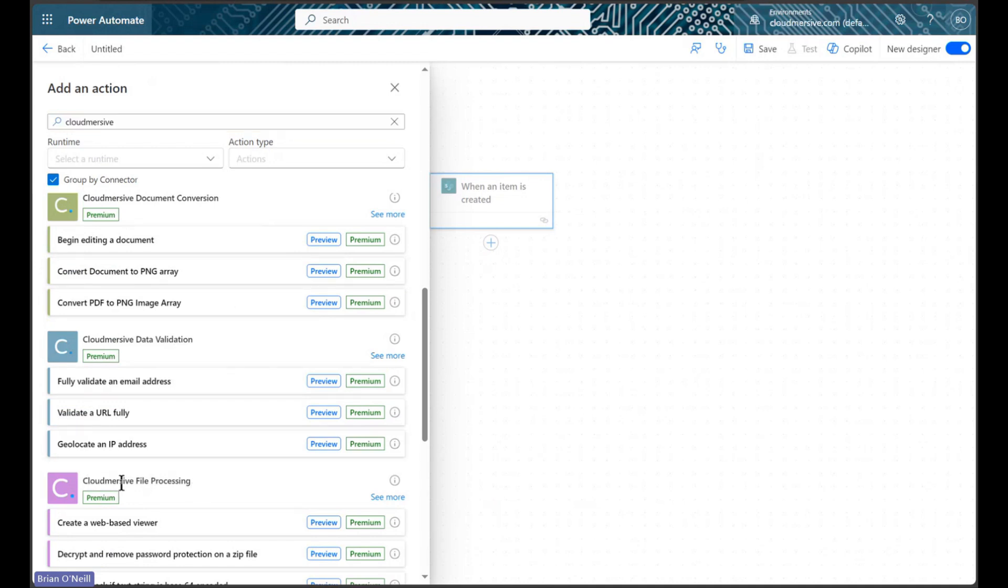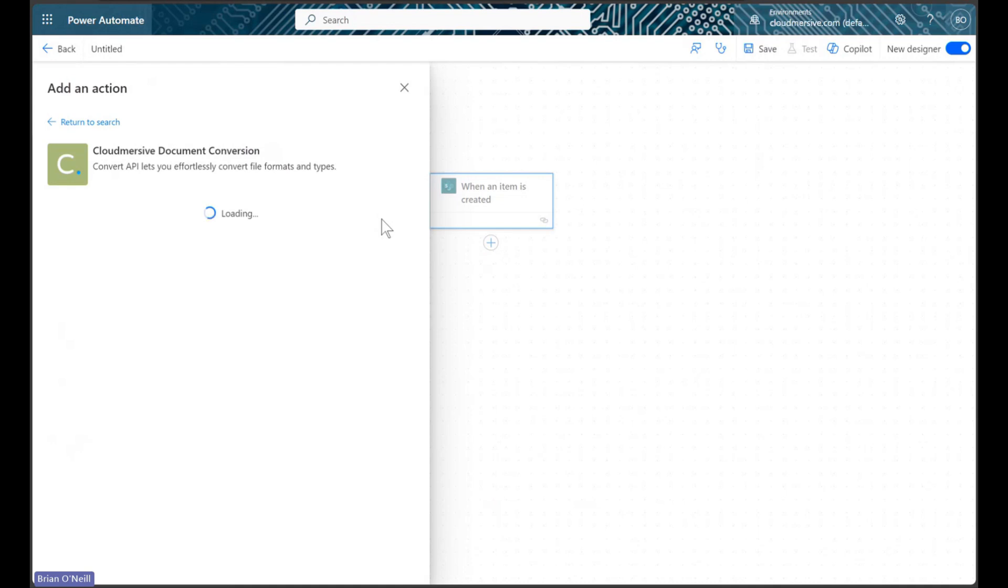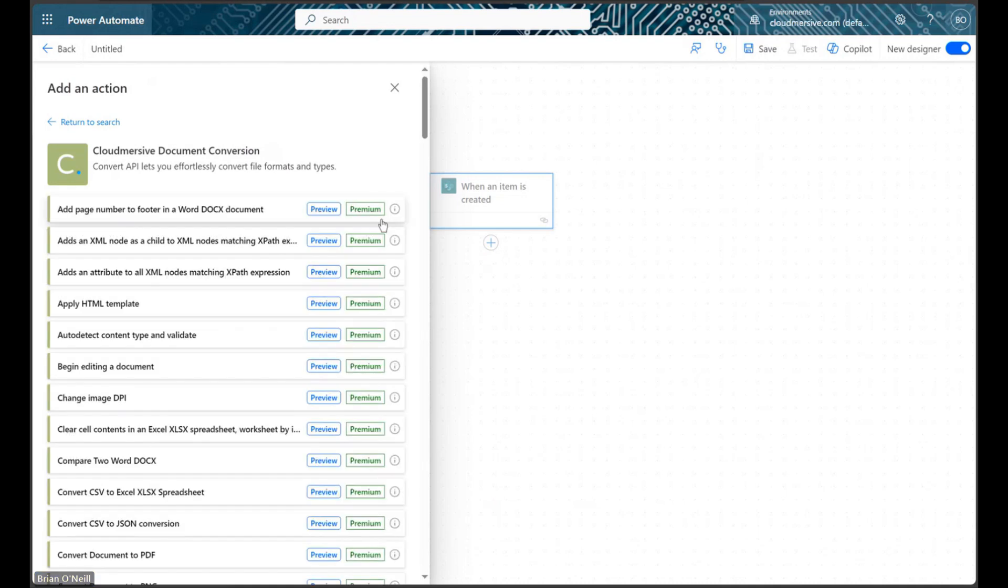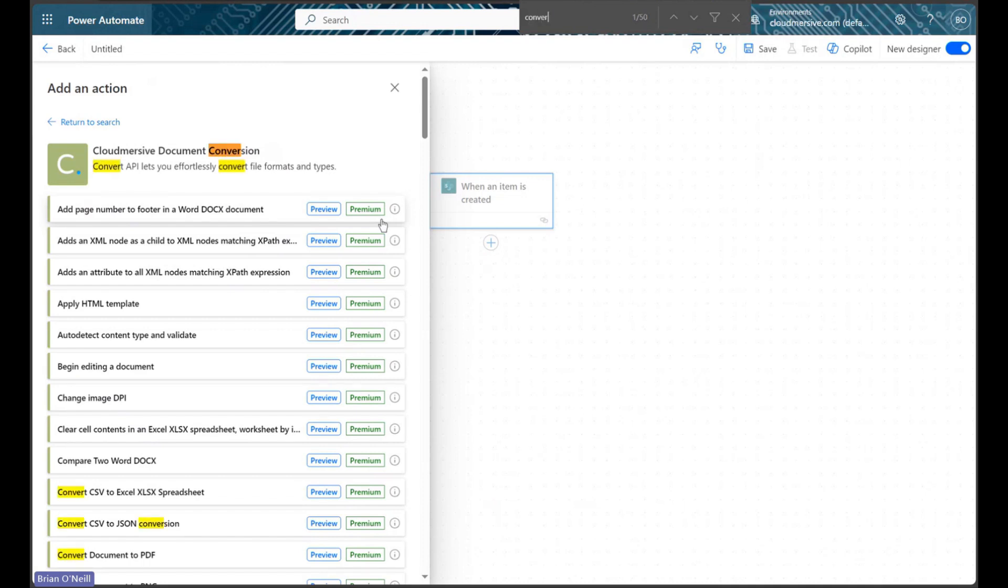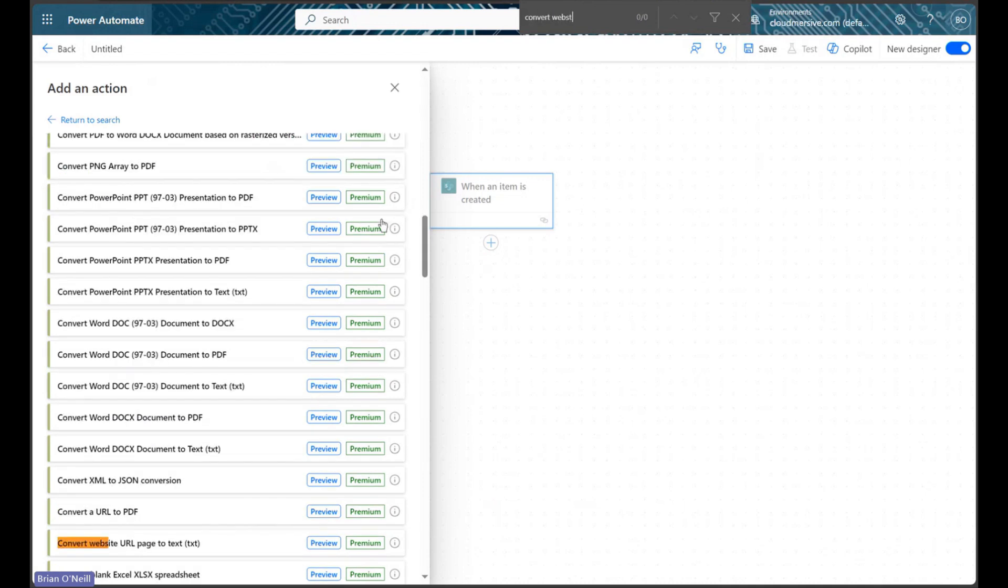For now, we will click See More to view the Document Conversion Connector Actions list, and we will then search for an action titled Convert Website URL Page to Text.